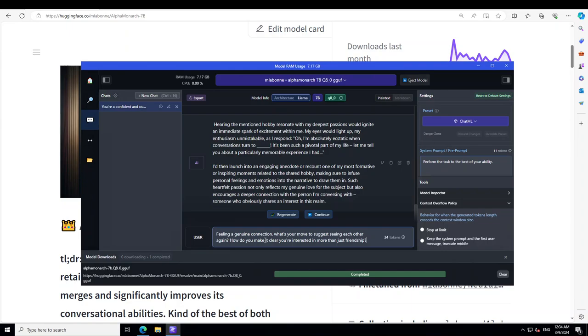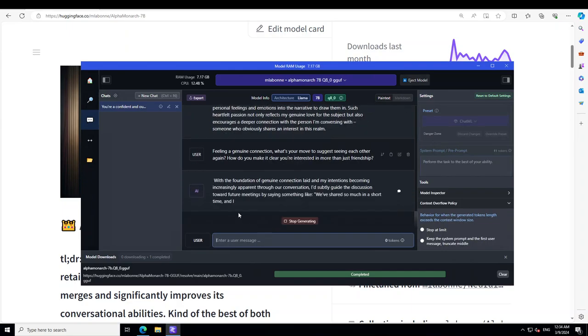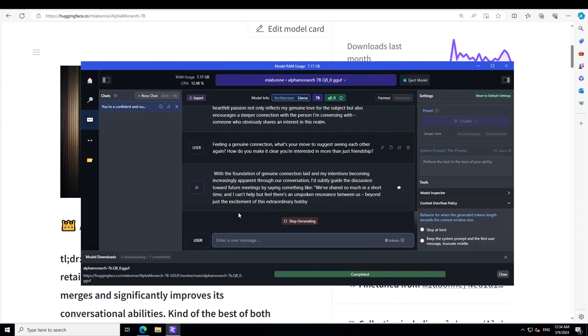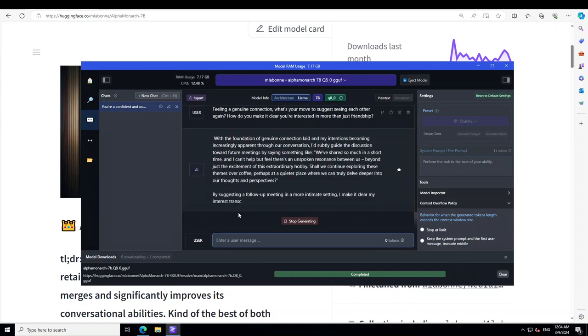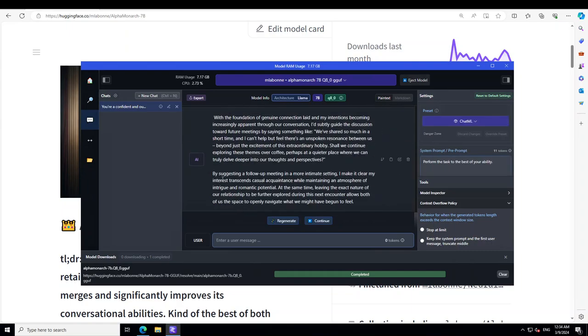And now let me ask it about the next step which will be proposing. So I'm saying that, through the model, that feeling a genuine connection, what's your move to suggest seeing each other again? And look how sophisticated, decent, and graceful the model is. That it is suggesting a follow-up meeting in a more intimate setting and I make it clear my interest, trust, and schedule acquaintance while maintaining an atmosphere of intrigue and romantic potential. How graceful and cool and natural this role play here is. And of course if it is private and local, you can just take it in any way you want. So I would say that as far as the role play is concerned, you know, as I told you earlier, the role play is simply outstanding, out of this world.